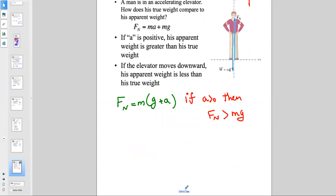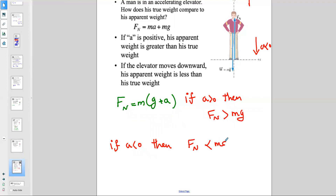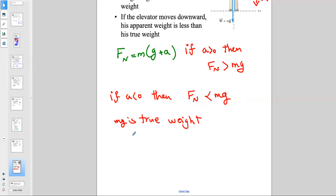If a is negative — meaning the elevator accelerates downward — then FN is less than mg. You feel lighter. So if the elevator moves downward, the apparent weight is less than the true weight. The true weight is mg, and the apparent weight is FN. Remember: true weight is mg, apparent weight is FN.